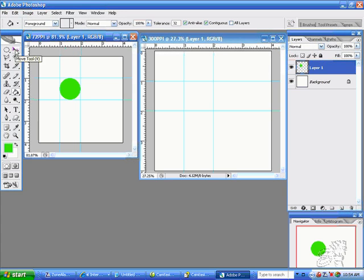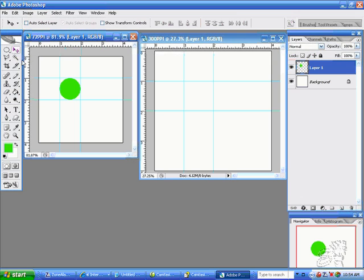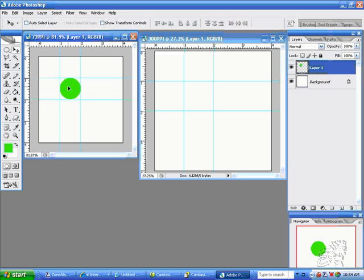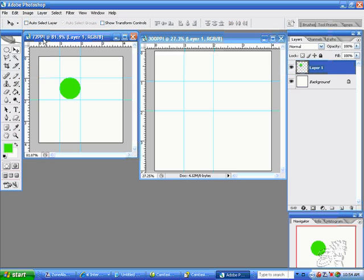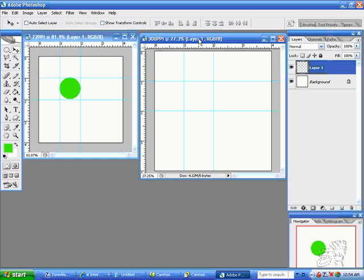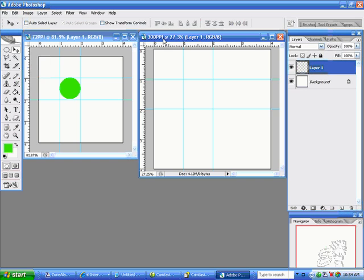You will see that it takes up the space of one by one inch. You can take your move tool here. You can move that circle around. It is one by one inch on your document. Now, what do you think is going to happen if you take this one by one inch in your 72 pixels per inch document and drag it over to your document with 300 pixels per inch?